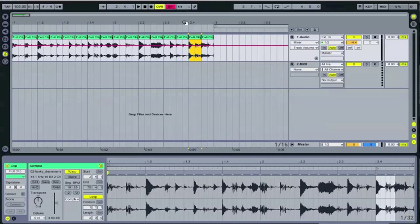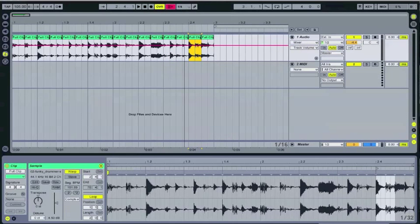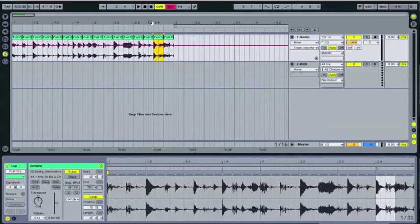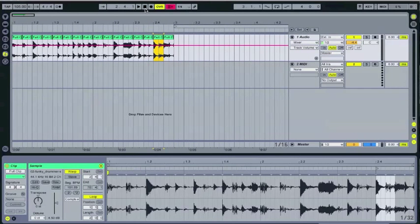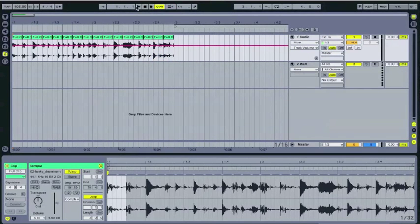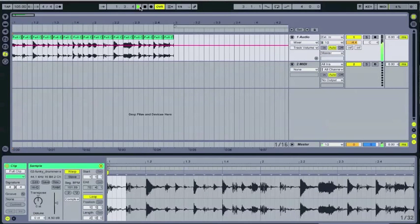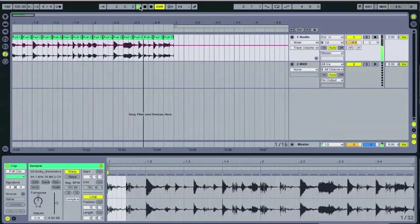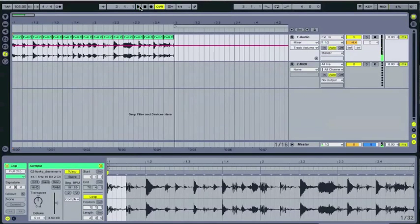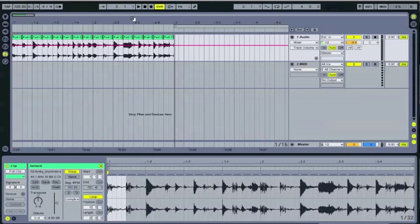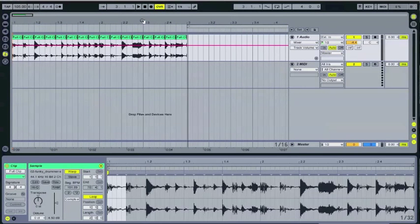So now we have 16 different little chunks here and if you play it you should just see it. So even though it's in these pieces it still plays all the way through.